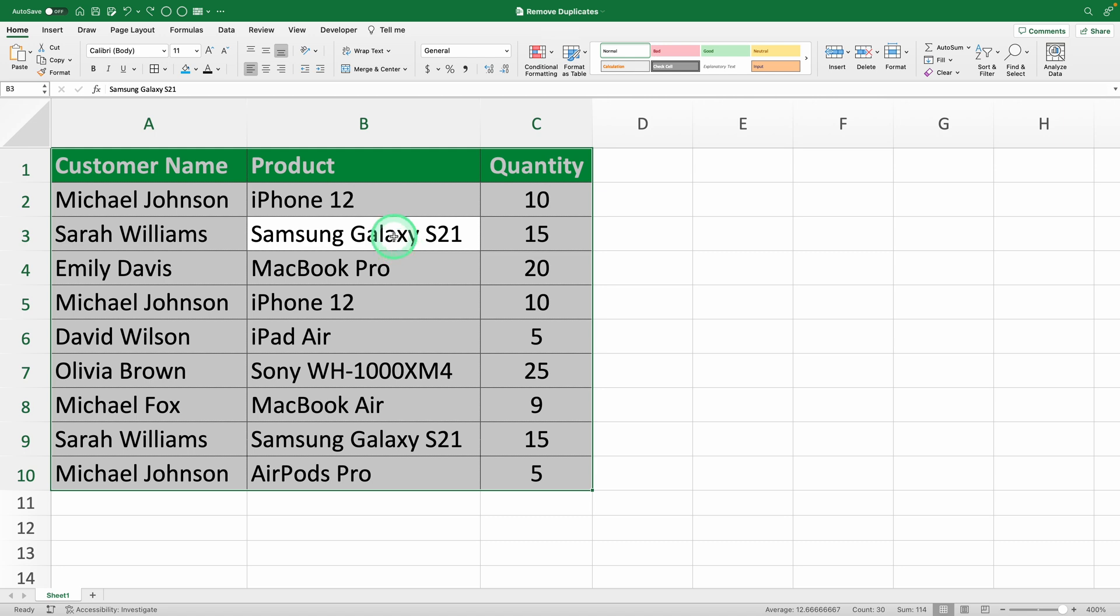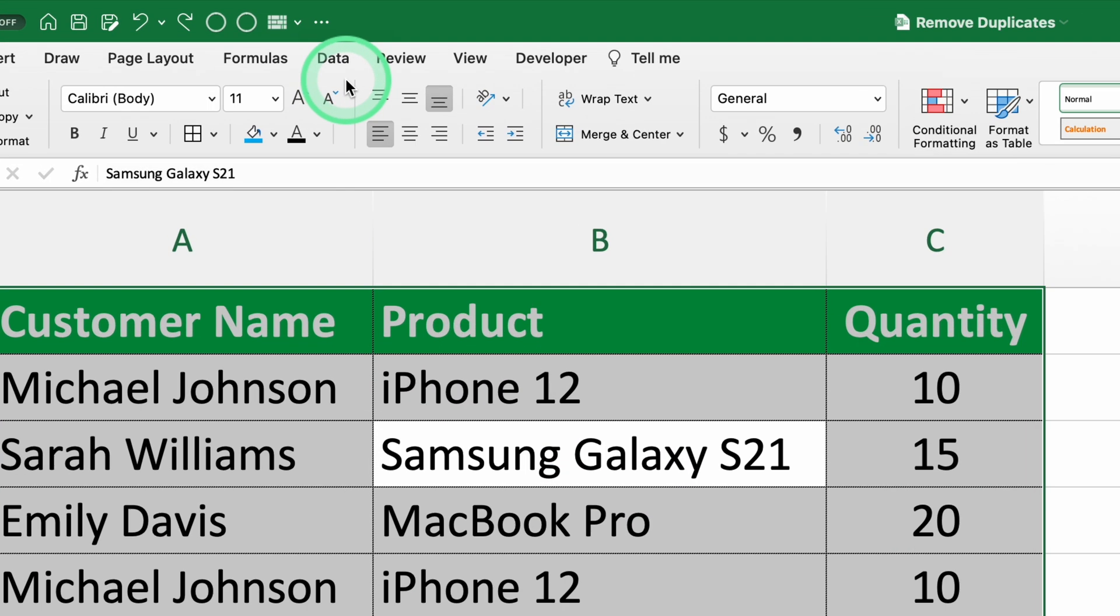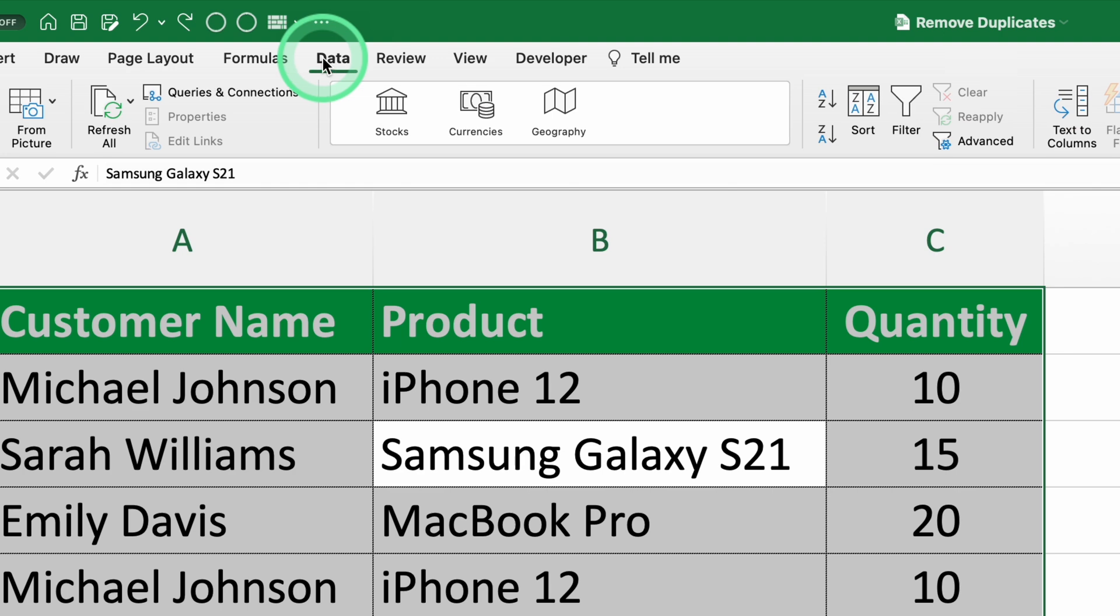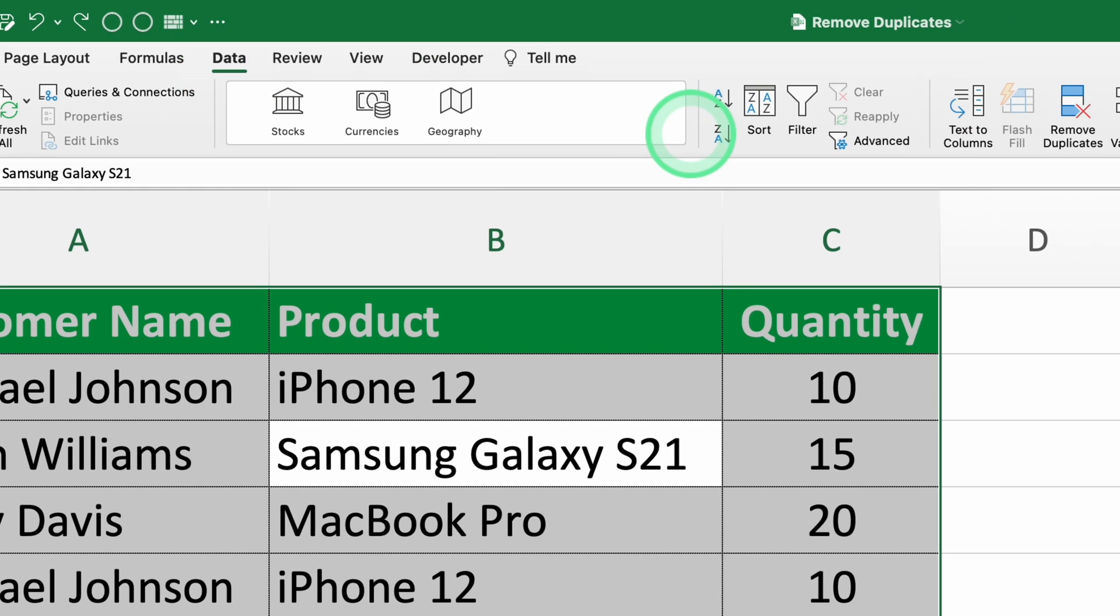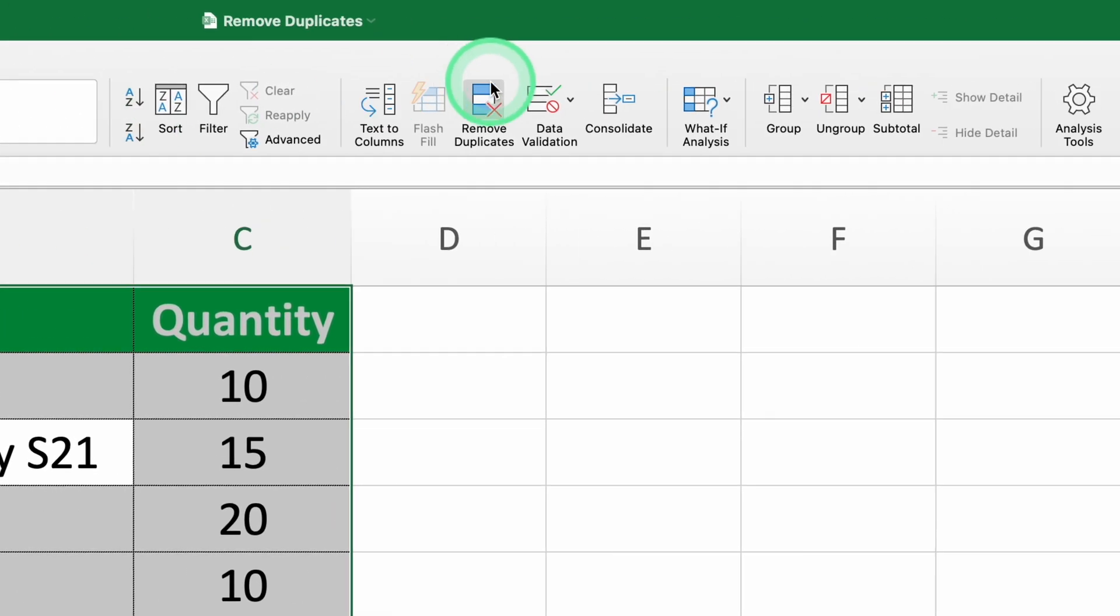Step two, access the data menu. Go to the data tab on the ribbon. Click on remove duplicates in the data tools group.